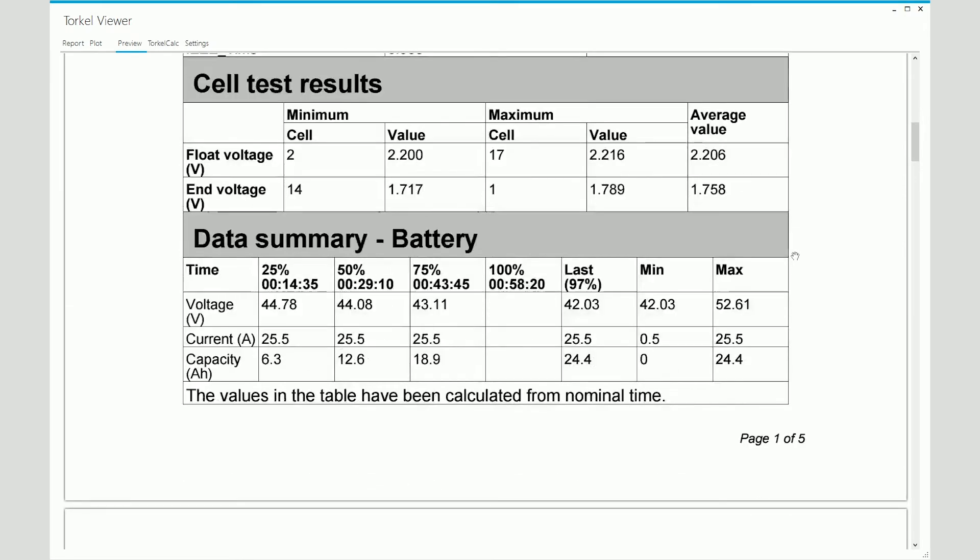Below that, you see a summary of the BVM voltage test results. You see minimum information, maximum information, and average values. And that's just a summary.